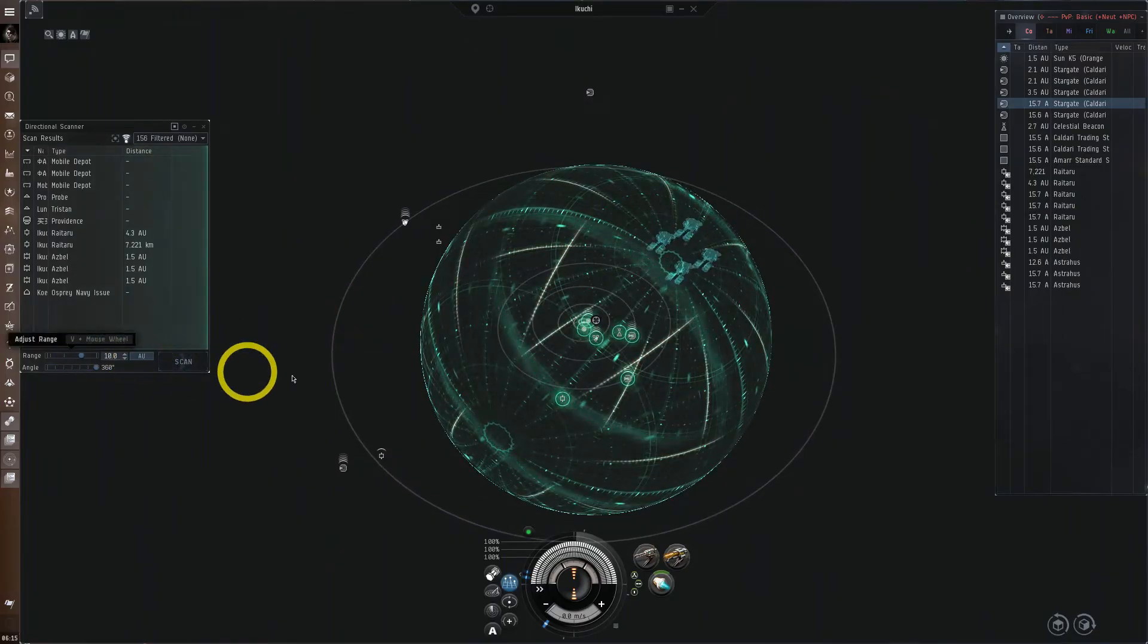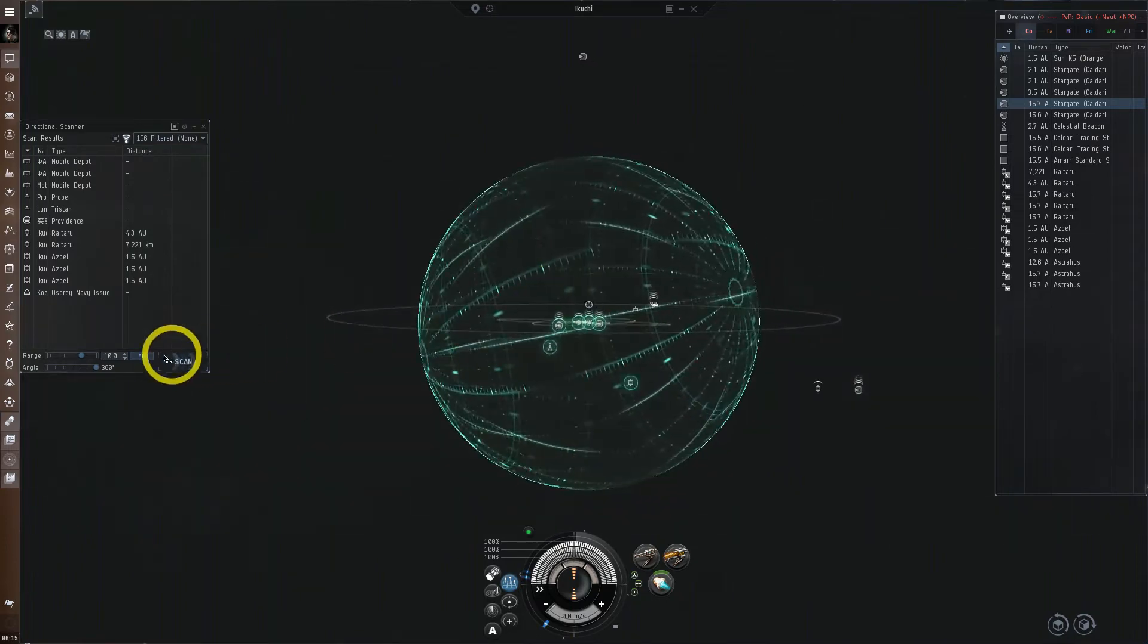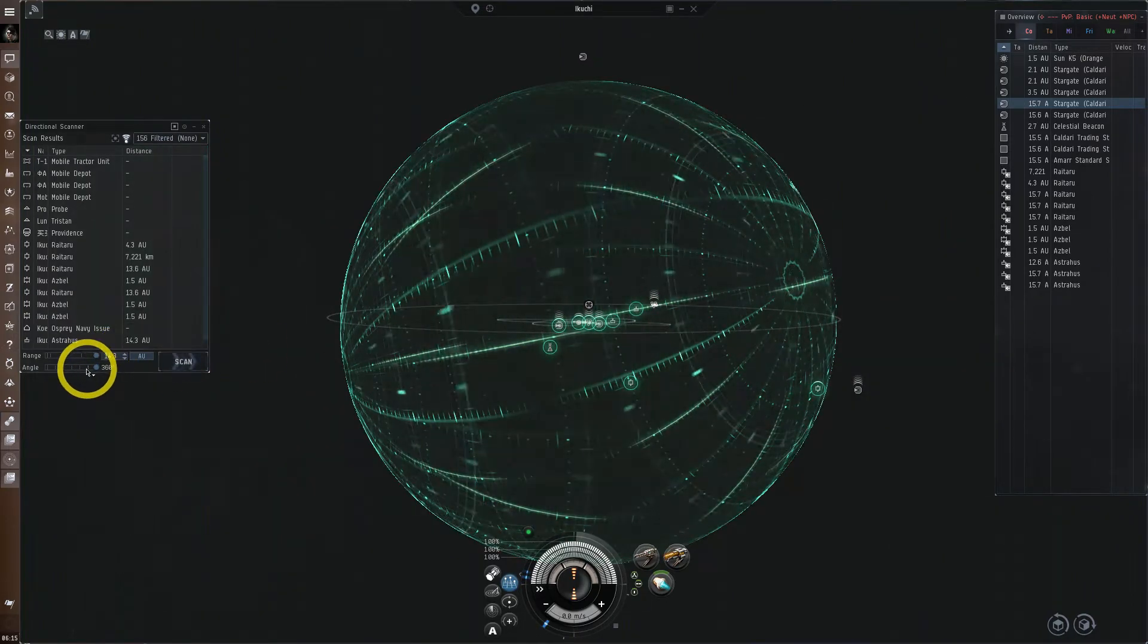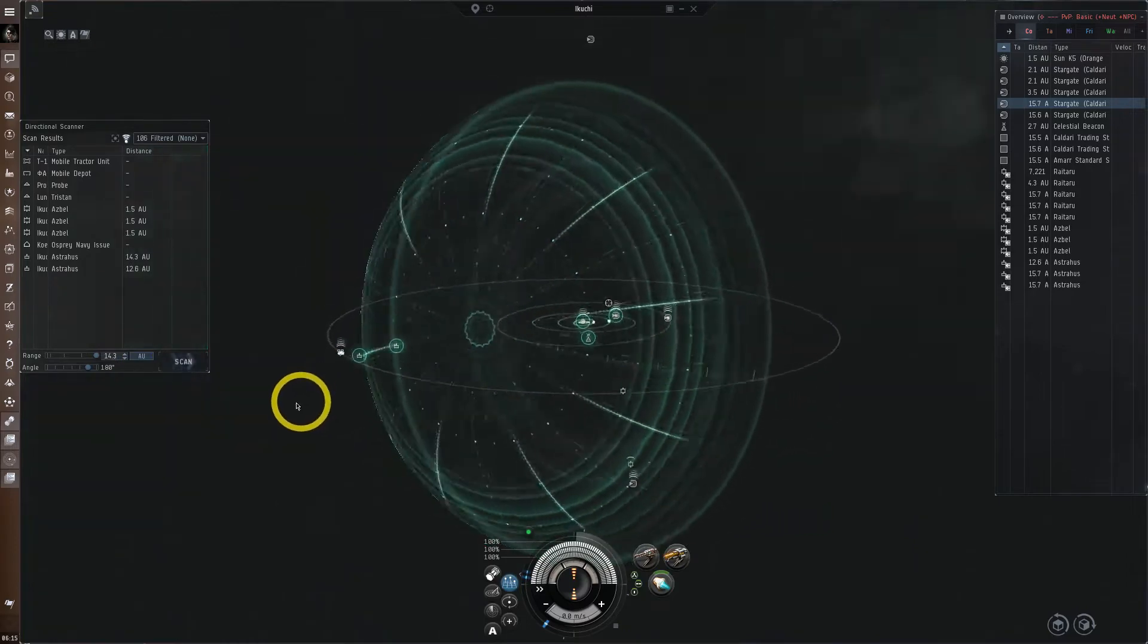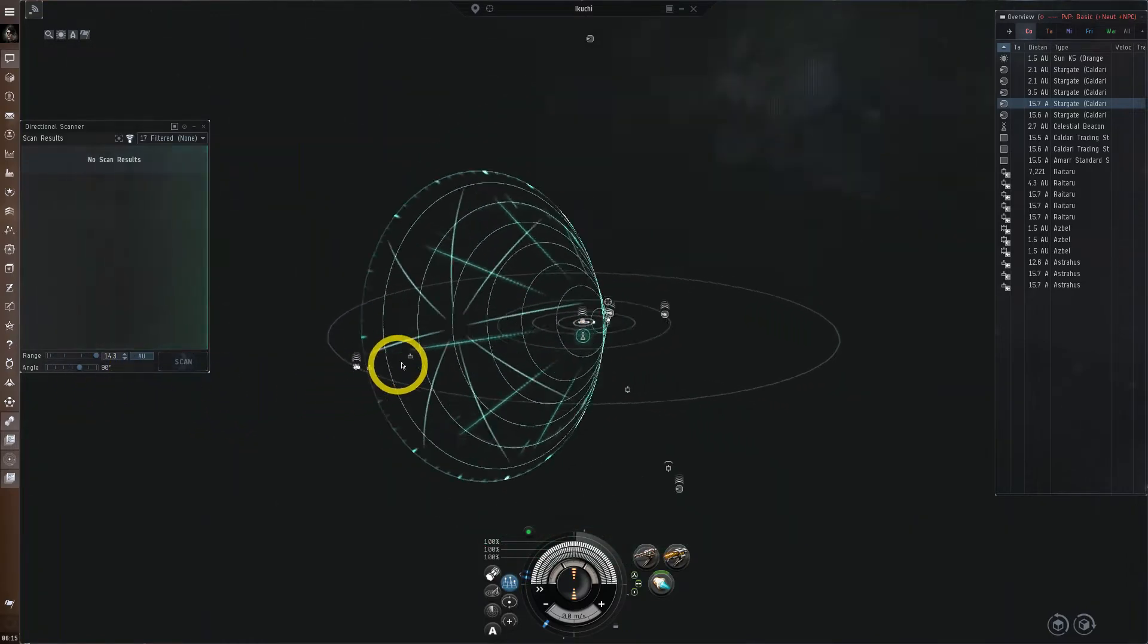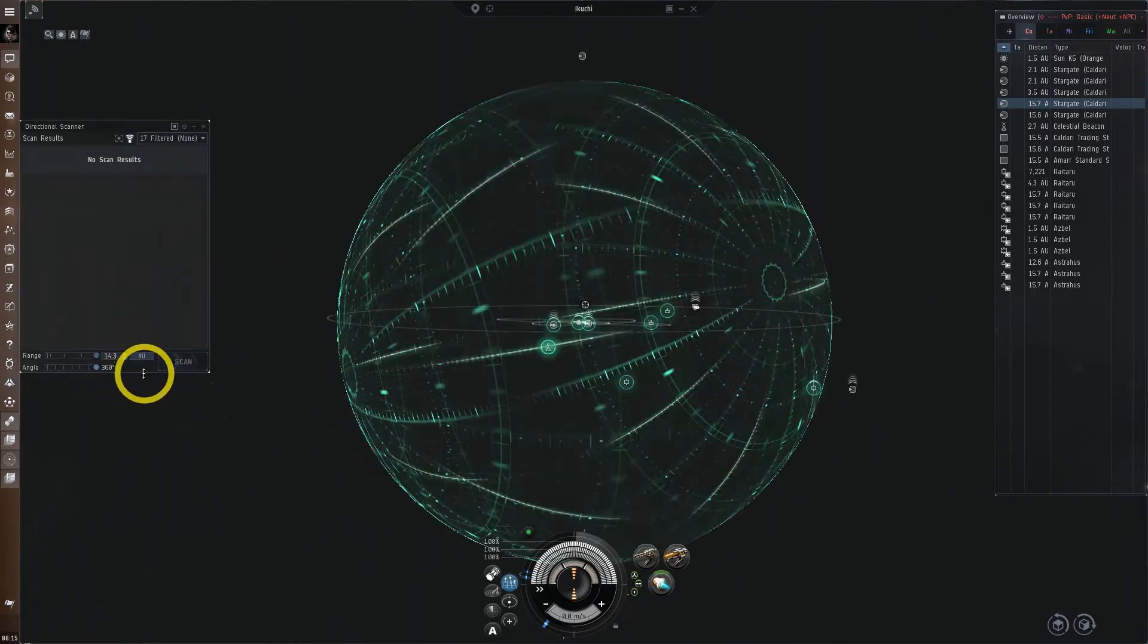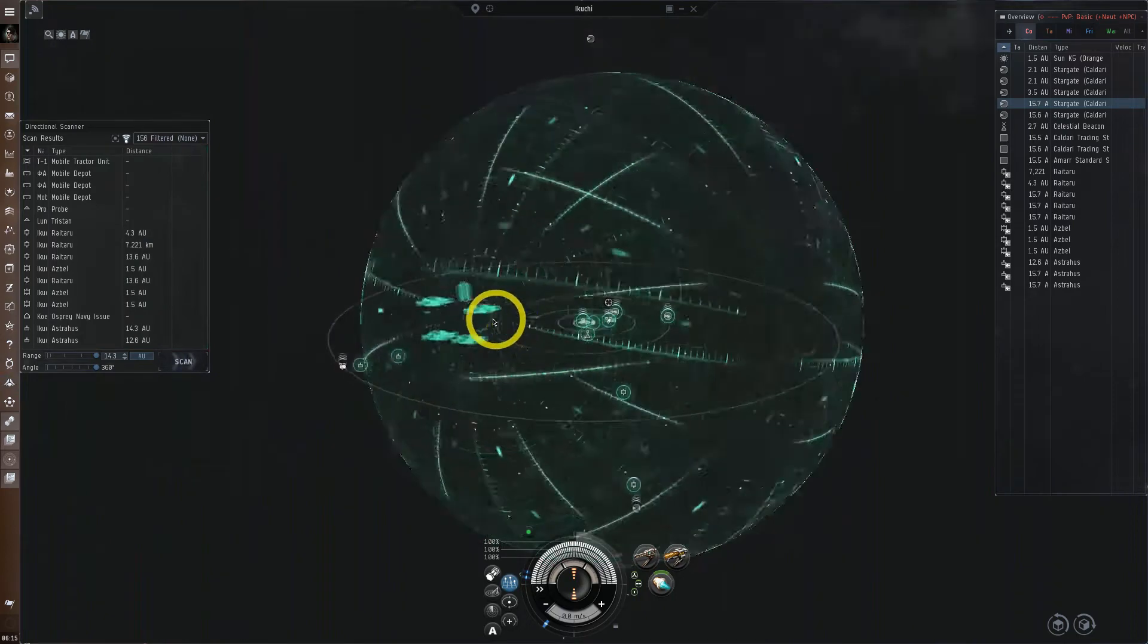Directional scan, or DSCAN for short, is a sonar-like device that allows you to ping out different distances and directions to get an idea of where objects in space are relative to you. These distances and angles can be customized. You can always visualize DSCAN by looking in your probe scanner window. It appears as a green area.